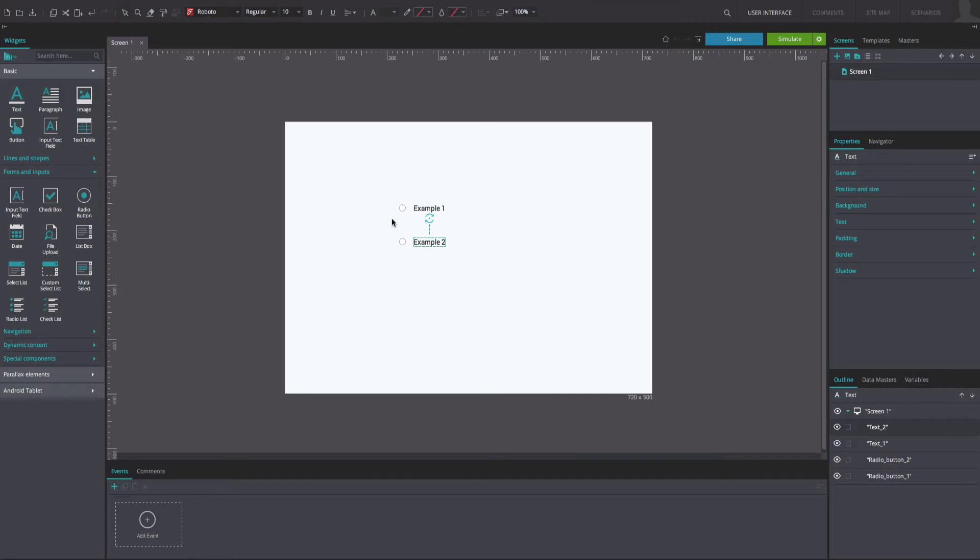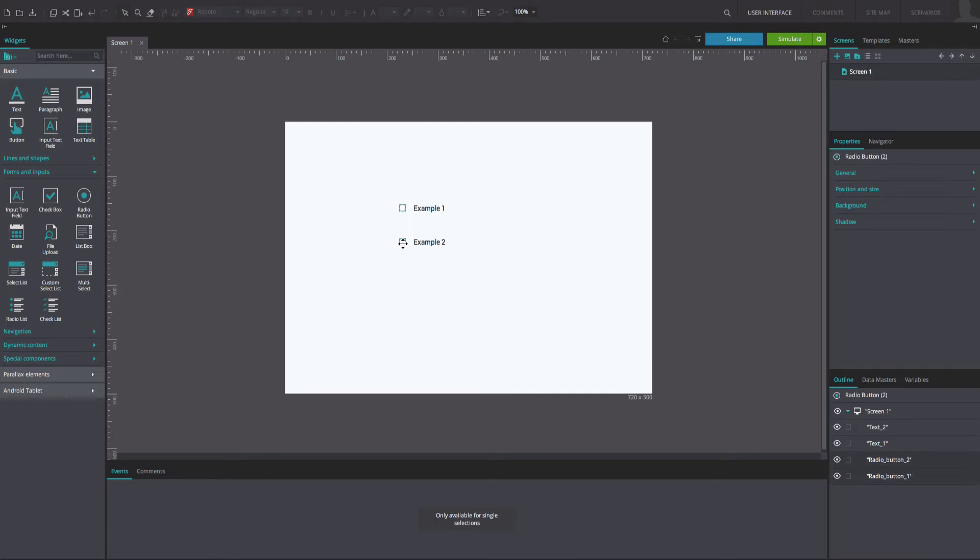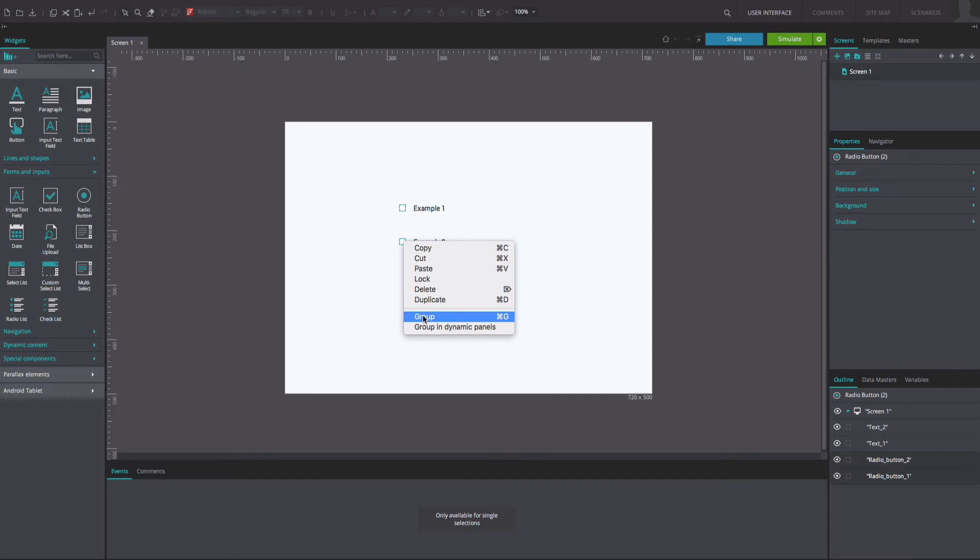Group the radio buttons together by selecting them, right-clicking within the selection and choosing the option Group.